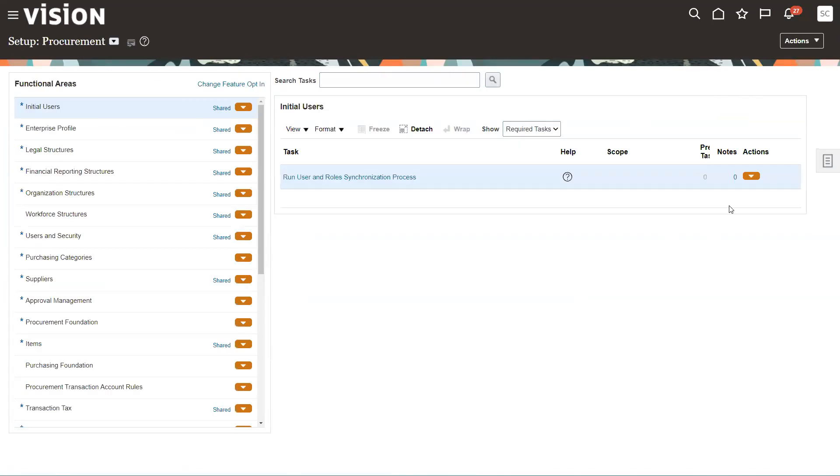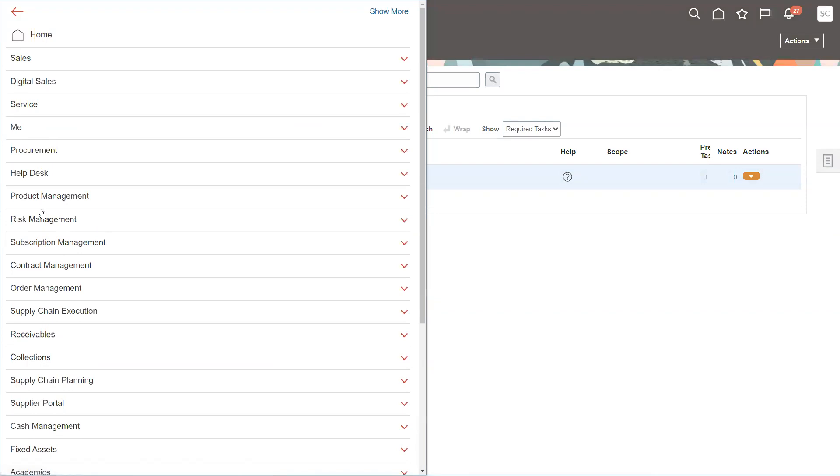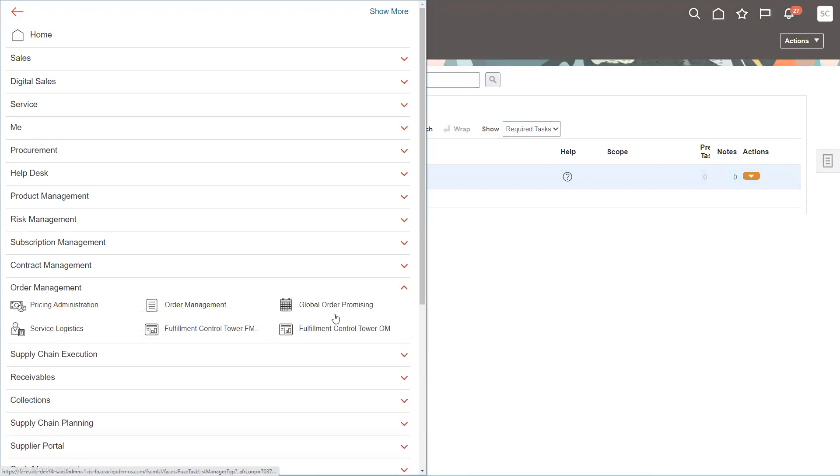Now, the other thing you have to do is you have to set up your pricing for your item to be that unit of measure as well. So to do that, we'll just go up here to the navigation button. We're going to go to order management, and we're going to go into pricing admin.